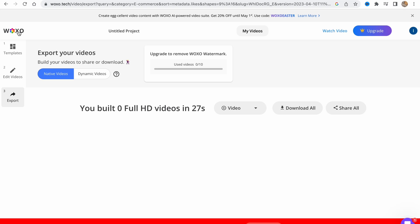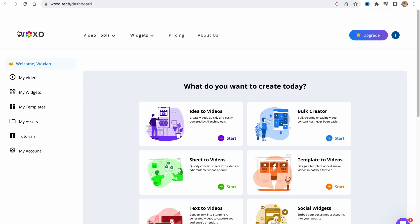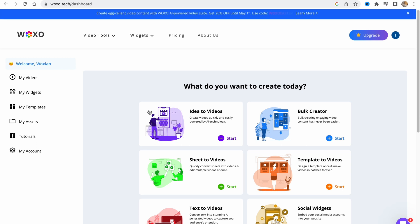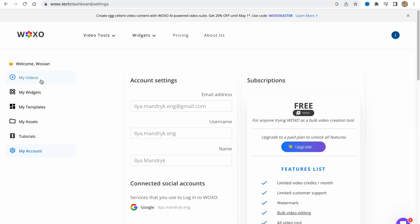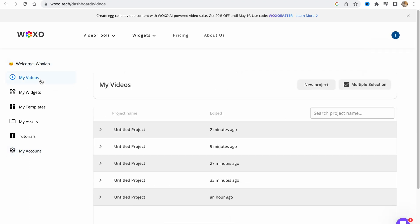I think if you are going to use it for a long time, it will be better for you to buy the paid plan because it's better to use videos without watermark.